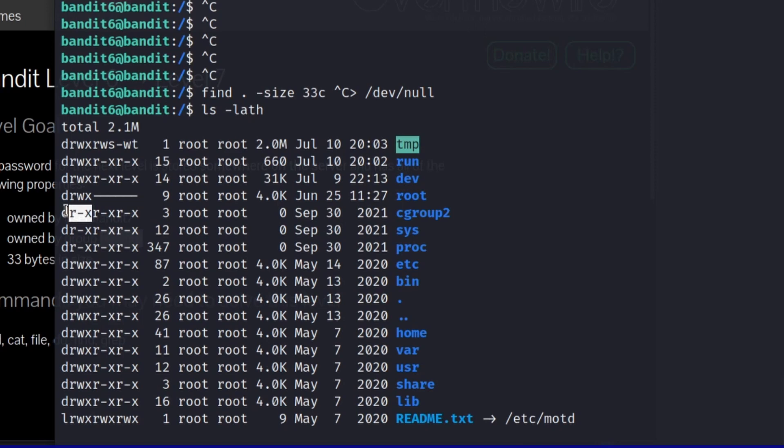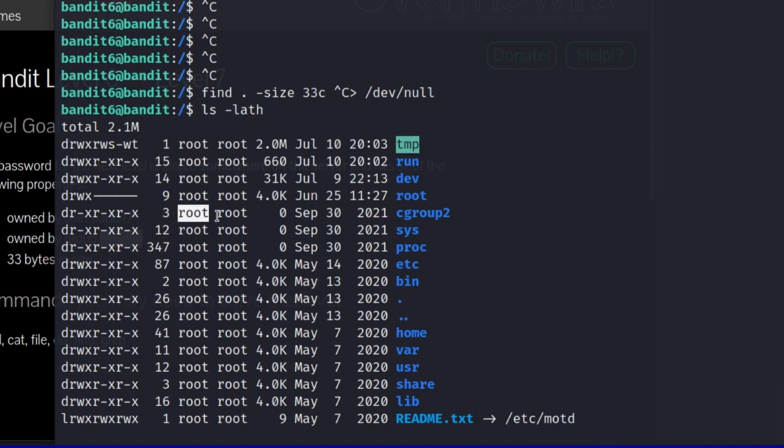Then the group, we have the ability to find the same things. And then finally, other or world, meaning someone who's not the user, which we specify here, and not the group. What can they do? Well, they can read and execute within this directory.